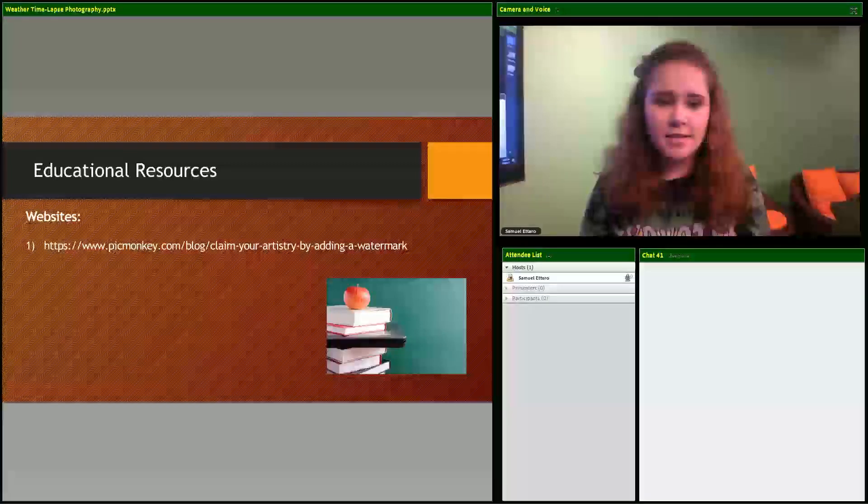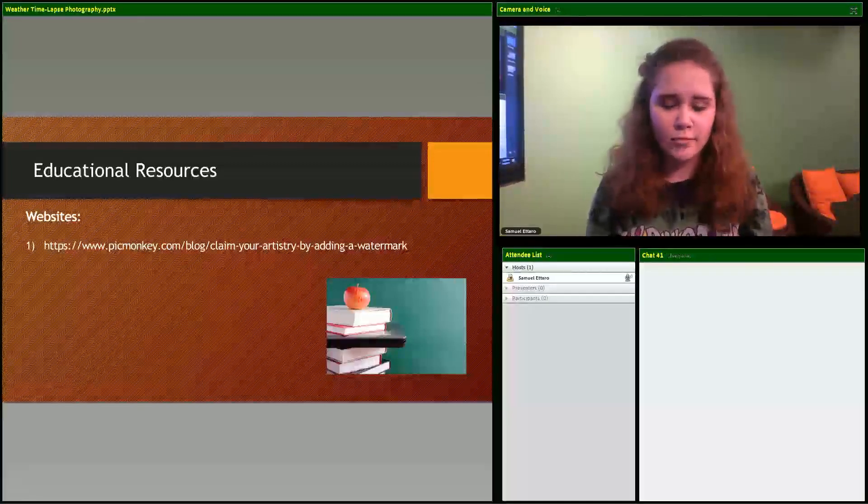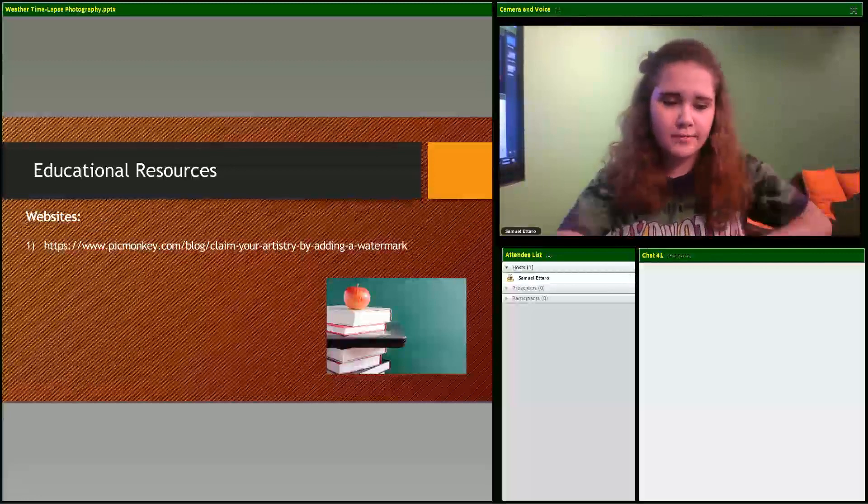Websites - I used www.picmonkey.com to make my watermark.